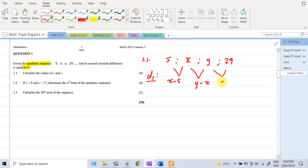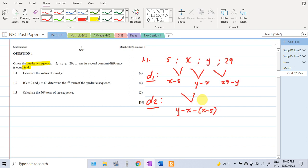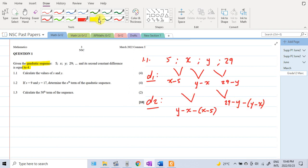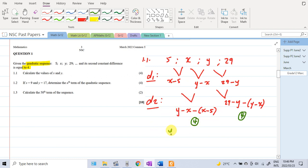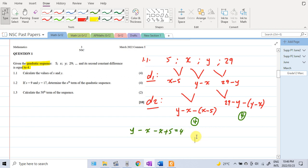Then for the second differences, we take the difference between consecutive first differences. So we have (y minus x) minus (x minus 5) — I use brackets to avoid mistakes — and we have (29 minus y) minus (y minus x). They tell us the second difference is equal to 4, so both of these expressions equal 4. Let's write down the first equation: y minus x minus x plus 5 equals 4.